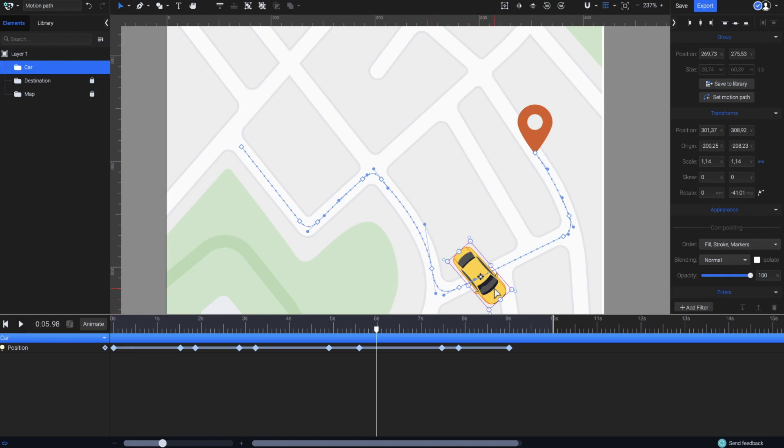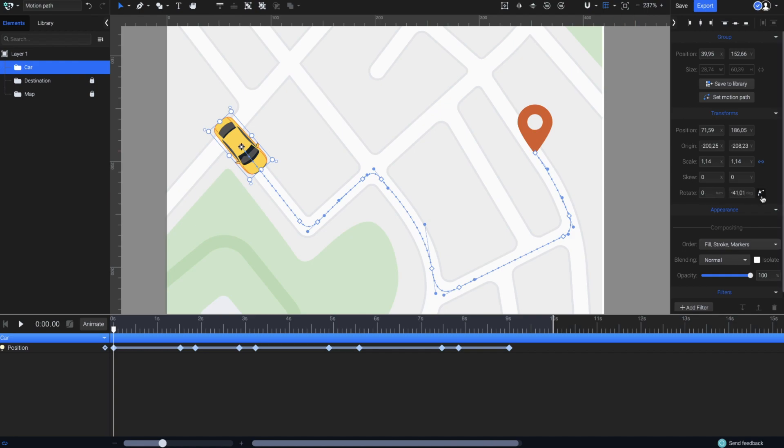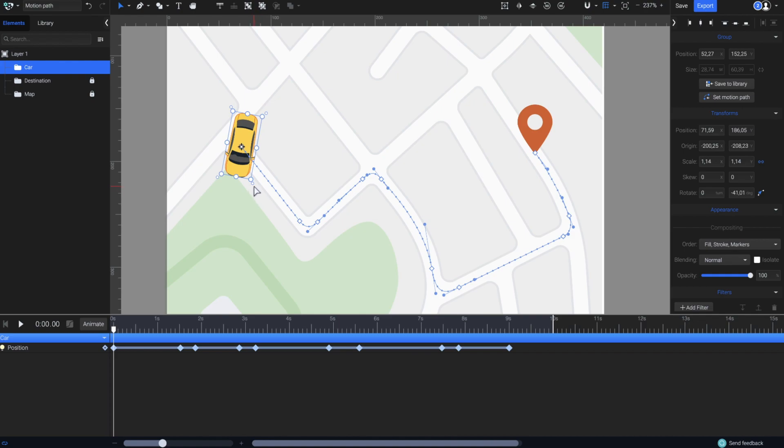Luckily, there's a super quick way to make it auto-orient along the motion path. Just go here, next to the rotation properties, and click on this icon. Now, simply rotate the car to face the right direction on the path, by holding and dragging one of those small circles in the corner of the bounding box.